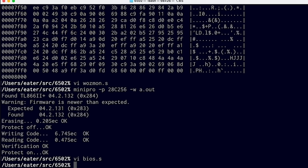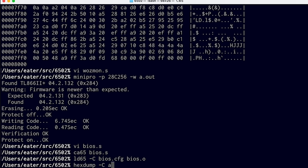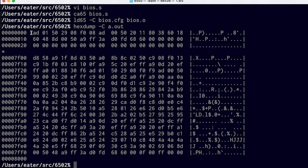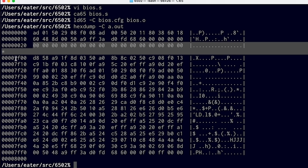So now we can just assemble the whole thing with ca65 BIOS.s, and then link it with LD65 with our configuration of BIOS.config, linking BIOS.o which was the output of the assembler. That produces a.out, which we can take a look at here. It has our BIOS routines starting at the beginning of ROM — that's what this first little bit is — then a whole bunch of zeros all the way until we get to the end of ROM. At address FF00 in the actual computer's memory, we've got WASMON, and then finally our reset vectors at the end.